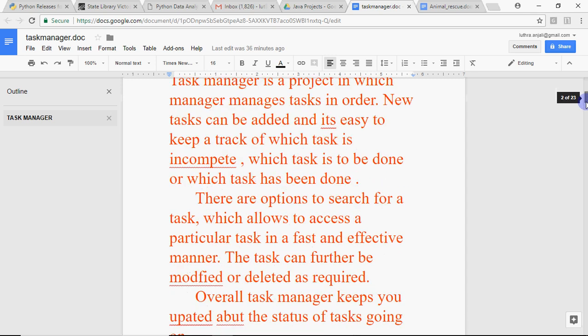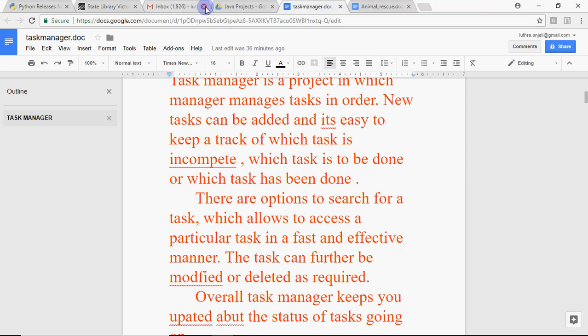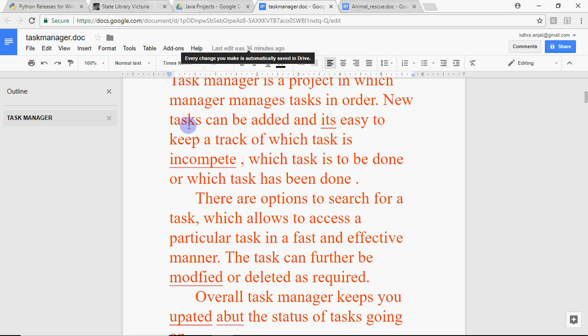If your project is library management, I would say my project keeps track of all the books in the library, all the members, and which book is issued to which member, on which date it was issued, and when it's getting returned. If it's about student report card, you explain that your project stores marks of different students for different subjects, calculates grades, and shows the result.